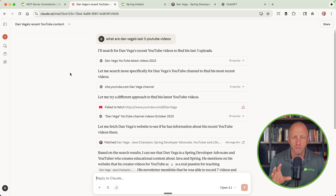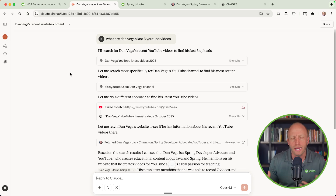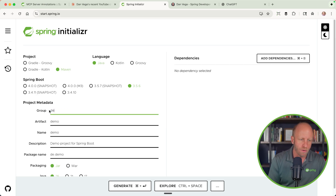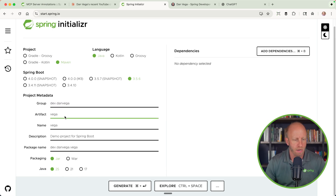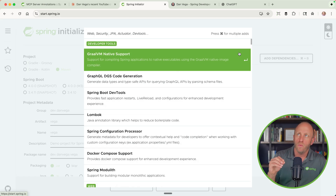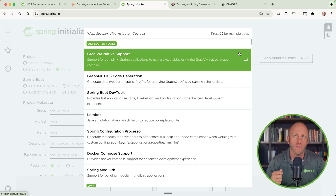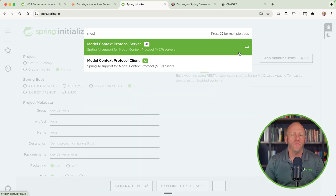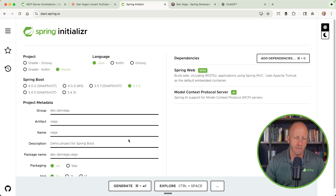I'm going to show you a simple step: we'll create a very basic MCP server. Then at the end I'll show you the full project I built for the public. Let's go over to start.spring.io. We'll create a new project called dev.danvega — we'll just call this vega — using Java 25, and then pick a couple of dependencies. When it comes to building MCP servers, there are different transports: standard input/output for local machines, SSE, and now streamable HTTP. I'm going to build an HTTP server, so I'll bring in web support. Then if I search for MCP, you can build both an MCP server and an MCP client. Today we're building an MCP server. I'll hit generate, download the zip, and open it up in IntelliJ.